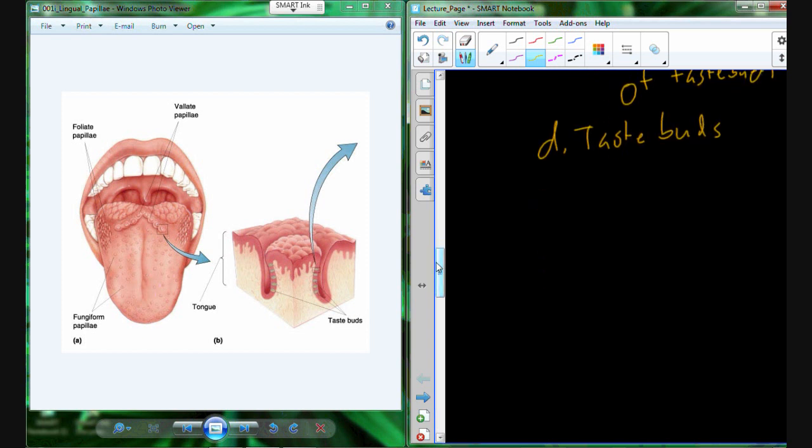We talked about this extensively last semester — the conversation about whether a tree falling in the forest really makes a sound, and the conclusion that it does not. Taste buds work the same way. You get chemical information from the food you eat, that sends an action potential into the brain, and the brain creates what it should taste like and gives you that sensation.